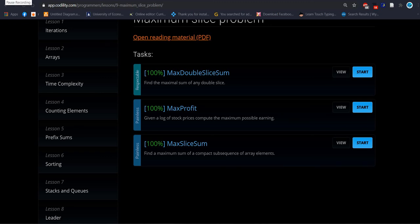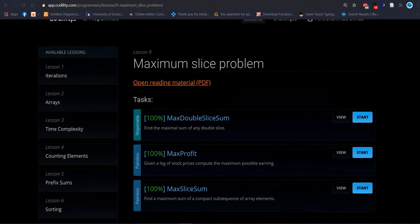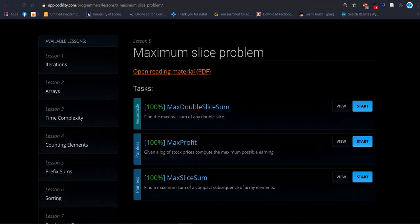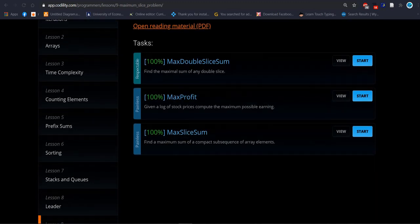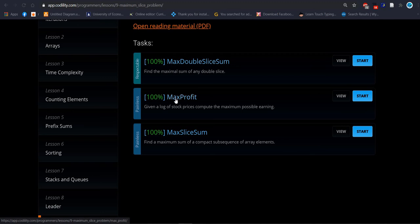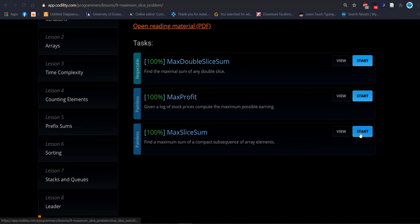Hello everyone, how are you? I hope everyone is doing fine. Now we are going to solve the last problem from lesson number 9, maximum slice problem. It's about maximum slice sum. We already solved those two problems, maximum double slice sum and maximum profit. This is the third one. Now let's start to do it.